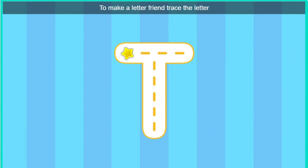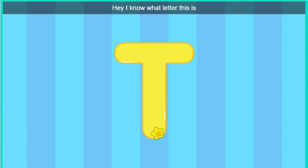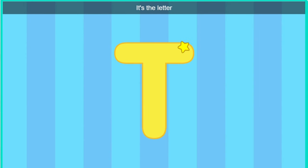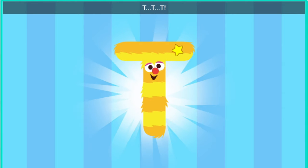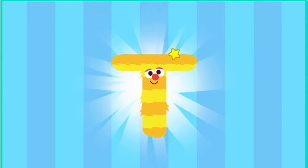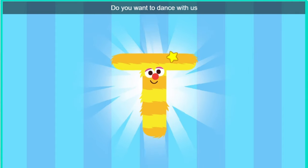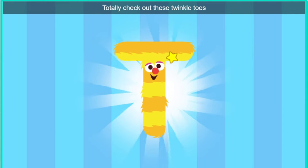To make a letter friend, trace the letter. Hey, I know what letter this is. Hey, look, Bird. It's the letter T. Hello there, letter T. Do you want to dance with us? Totally. Check out these twinkle toes.